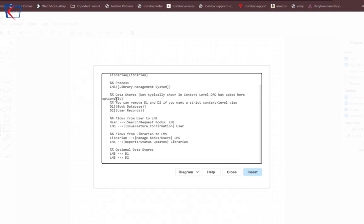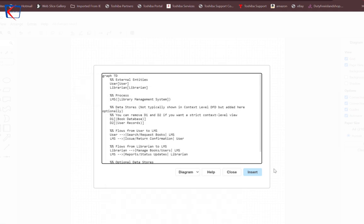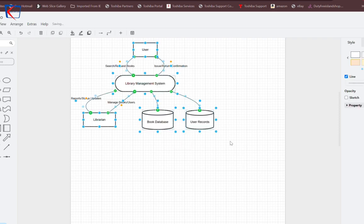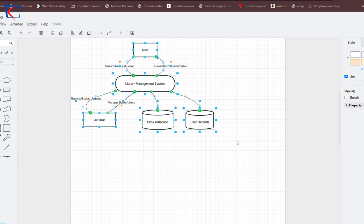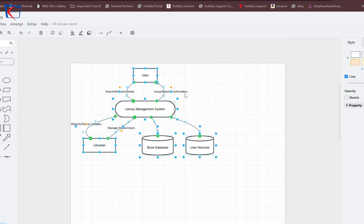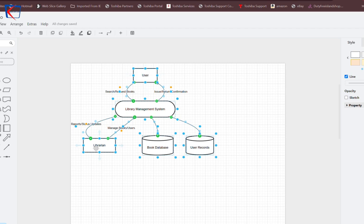A canvas will open. Paste that code which you copied from ChatGPT and click on Insert. Here you get your context level DFD for a library management system.